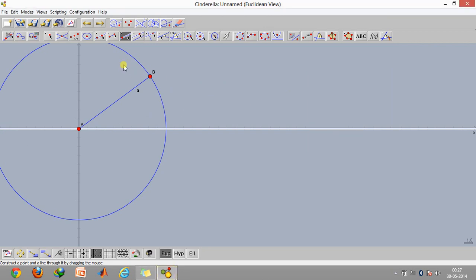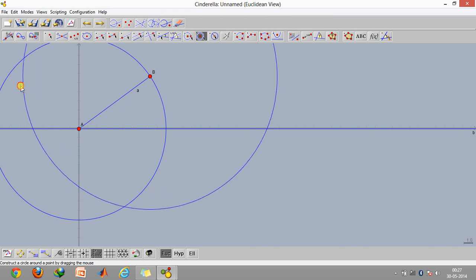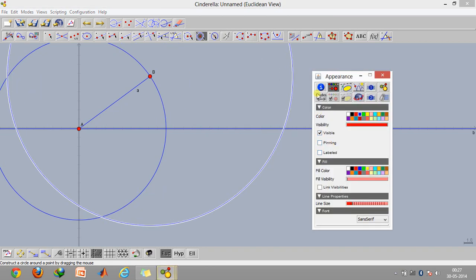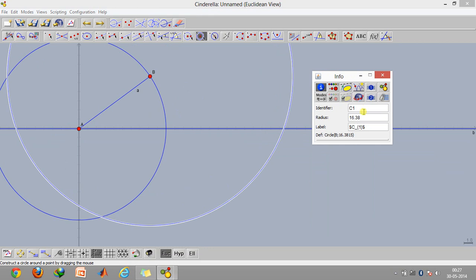Since the length of the connecting rod is also fixed, again we'll use this circle command and construct a circle around point B. Say length of the connecting rod is 20 units, so type in 20 here.